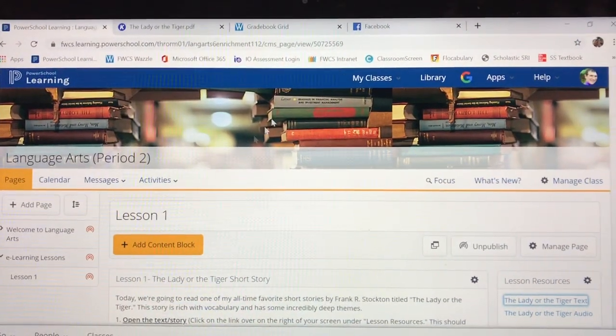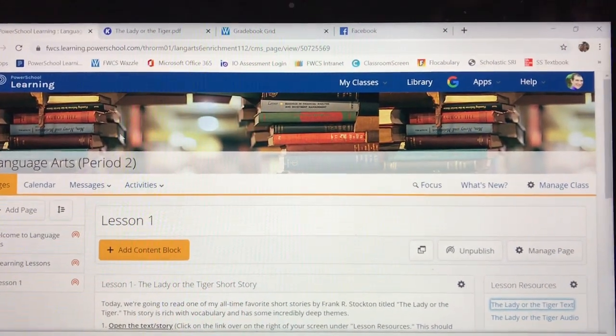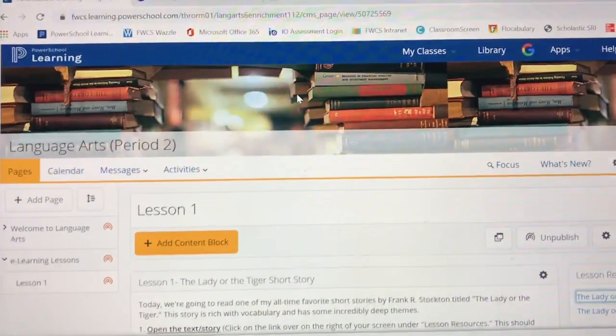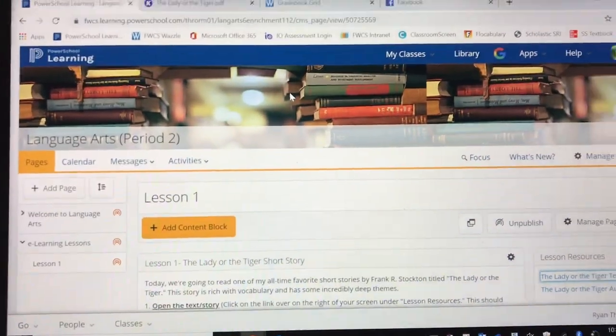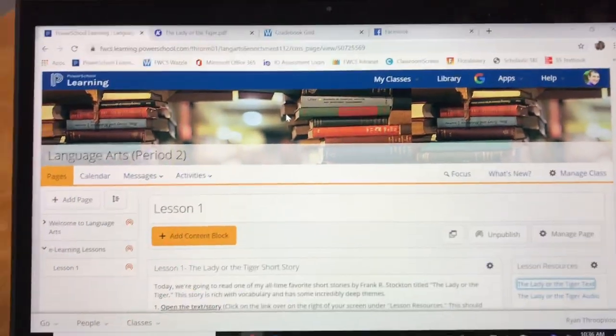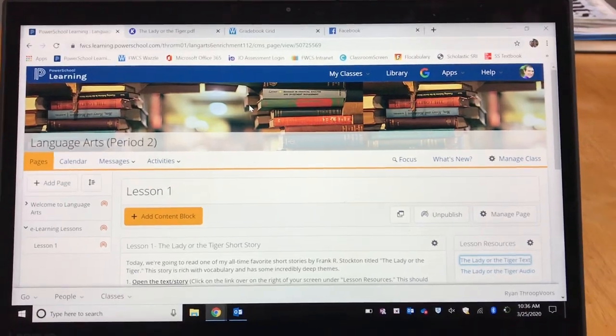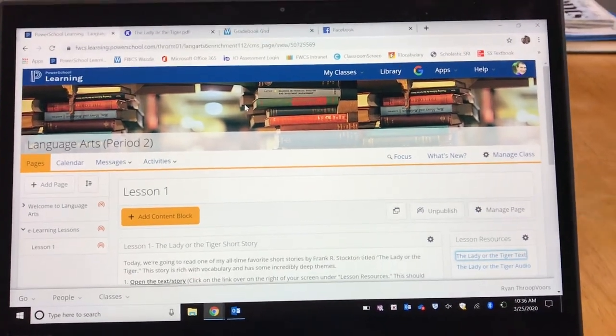So that's kind of a little overview of PowerSchool Learning — you can see where things are and how we'll be using that in our Language Arts class. Have a wonderful day. Stay safe out there. I love you guys.